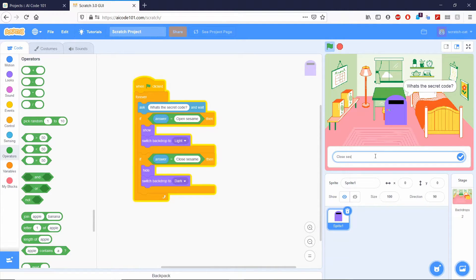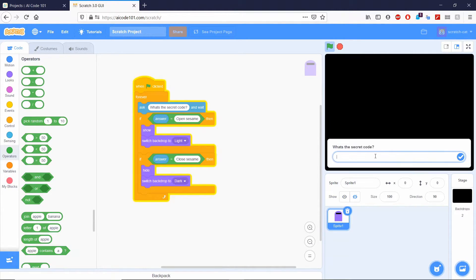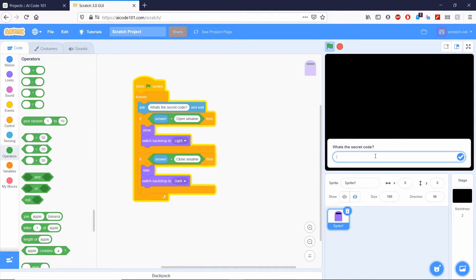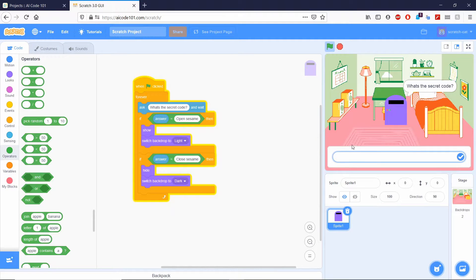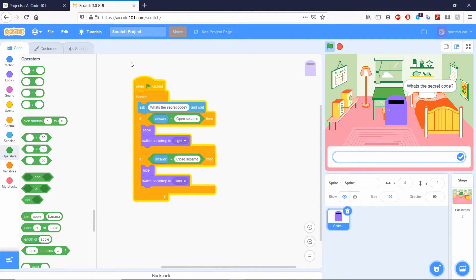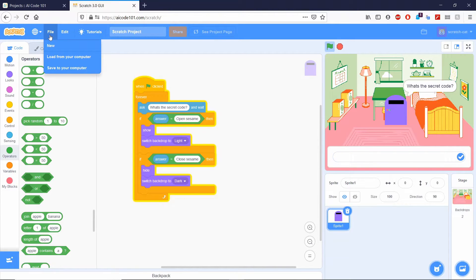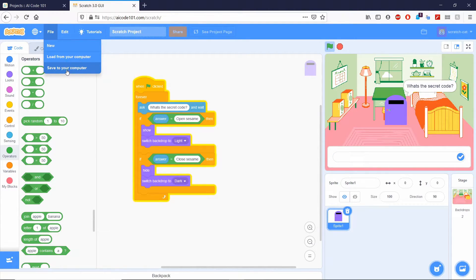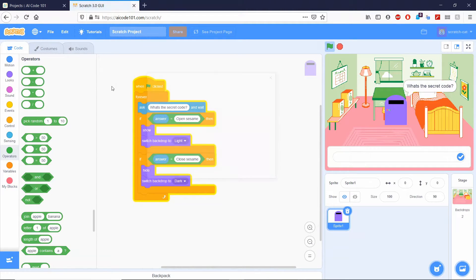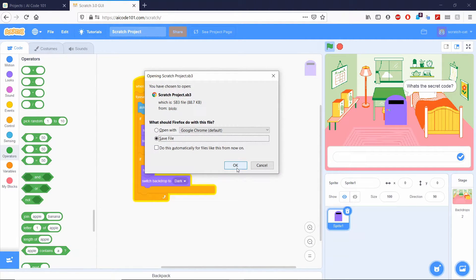Close sesame. And you see right there, the light turns dark. And then you can write open sesame and everything turns light. You can go ahead and click file at the top left and save to your computer. This way you won't have to start over when we do the machine learning.